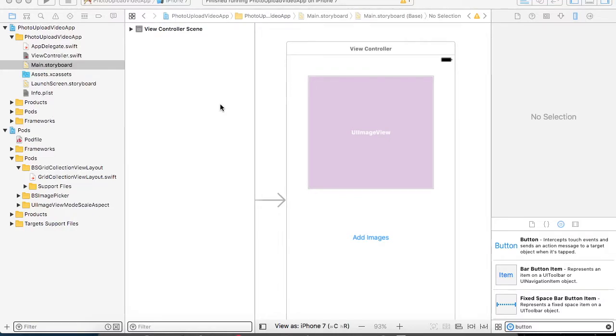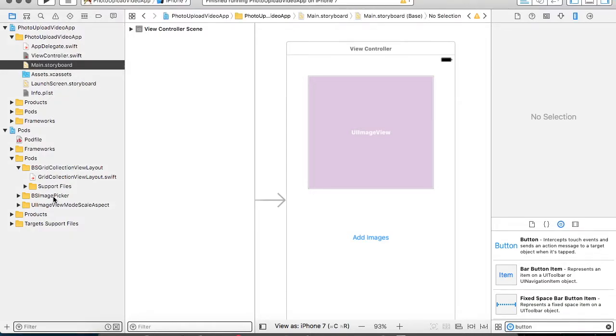Hello friends, in this tutorial I am going to show you how to add a framework named BSImagePicker which will help you to fetch multiple images from the photo gallery.